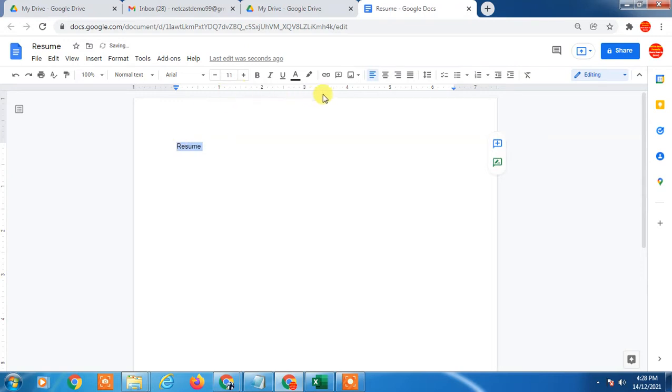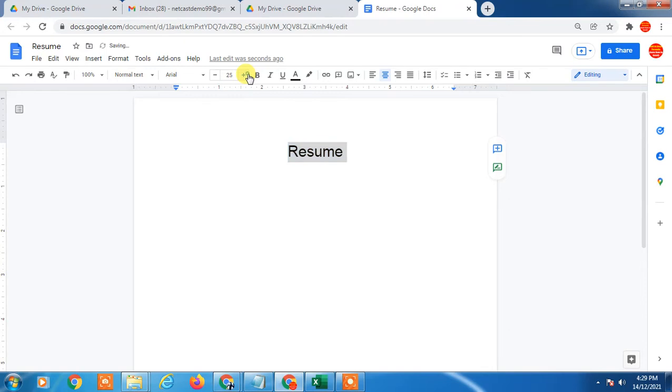Here you have to create a resume as in a Word document. You can type resume and all. You can increase the font size. Here you have to add your name and other details.